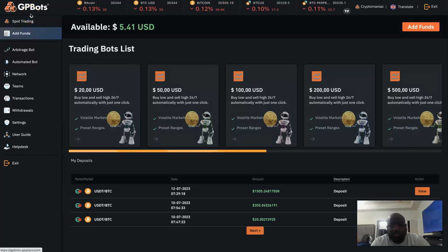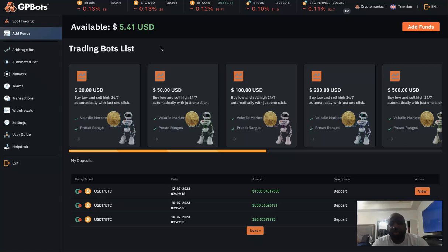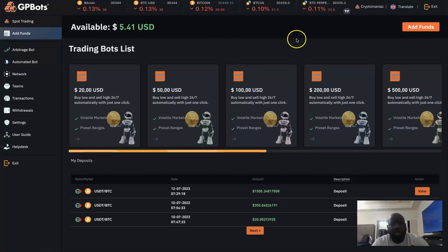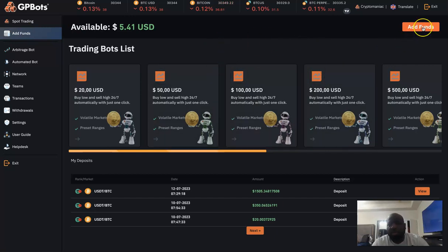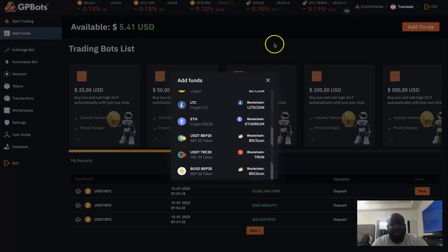All right everybody, this is a quick tutorial on how to purchase your matrix. The first thing you want to do is click on add funds here, and it's going to bring this screen up. Then you need to come here and click on add funds. This is how you're going to deposit your funds into the system.